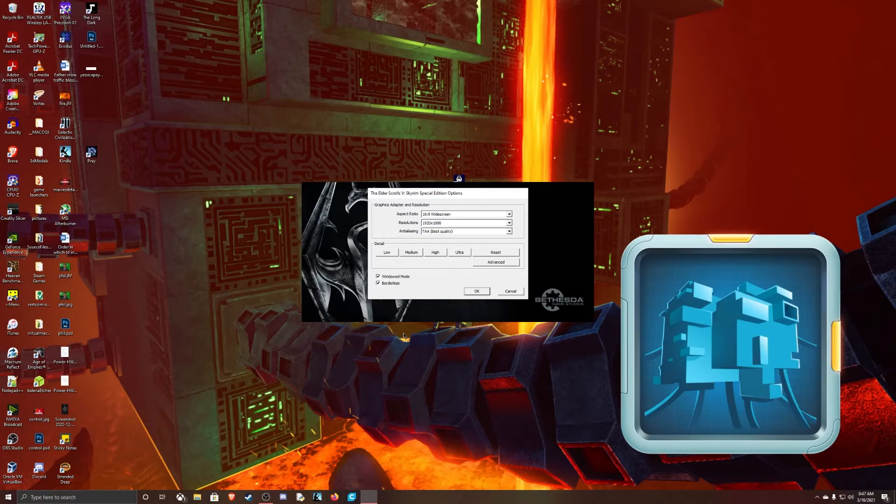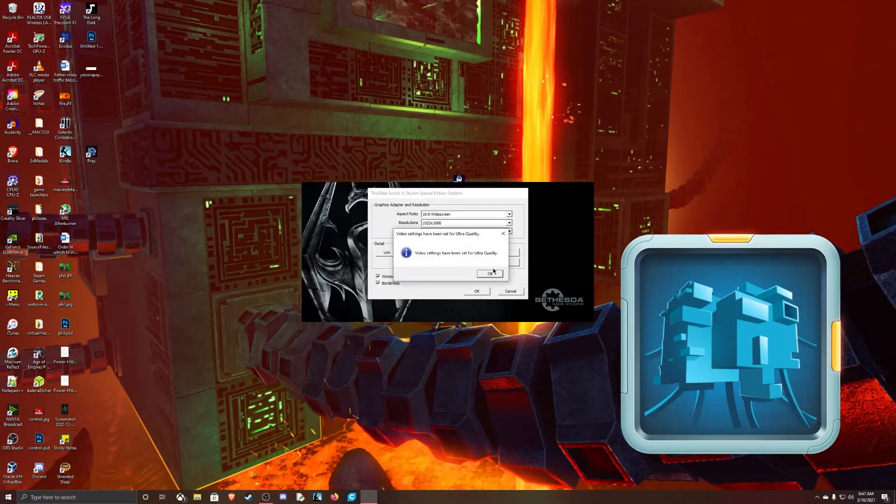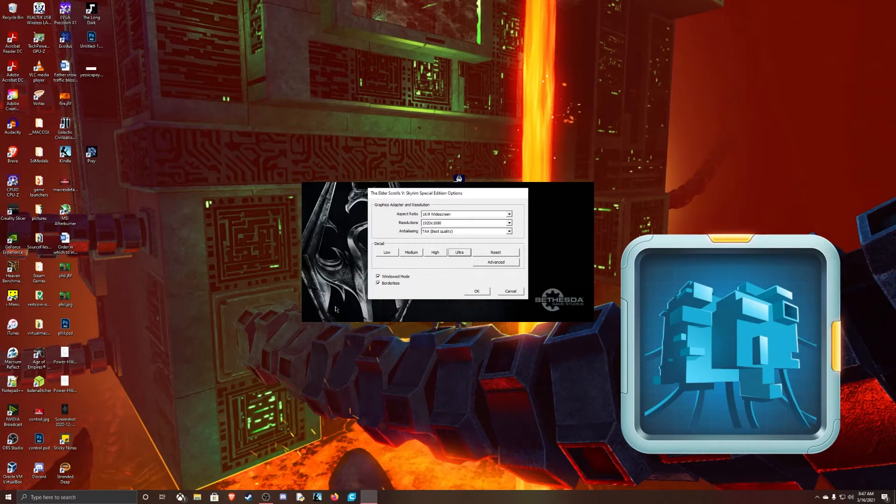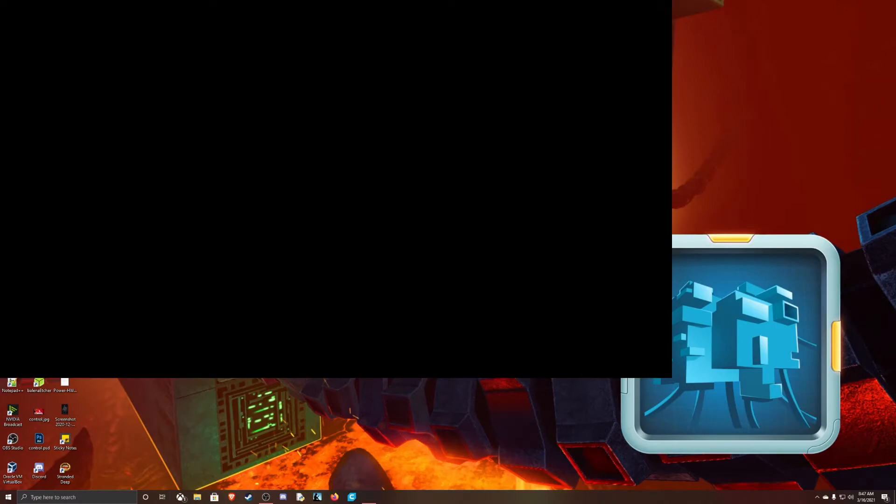And then pick your detail. I just click Ultra. I don't, my RTX 2070 Super is going to be kind of old, so it should work. All right. Okay. And play.